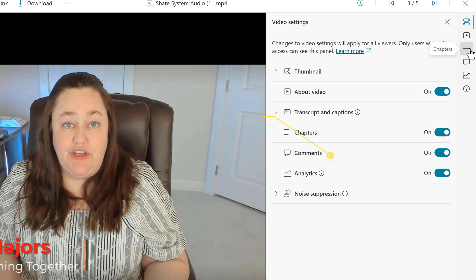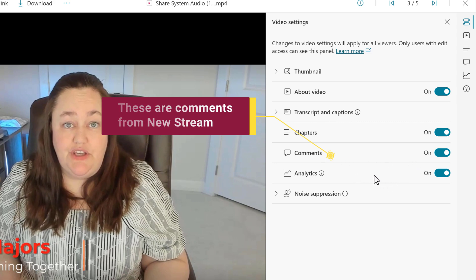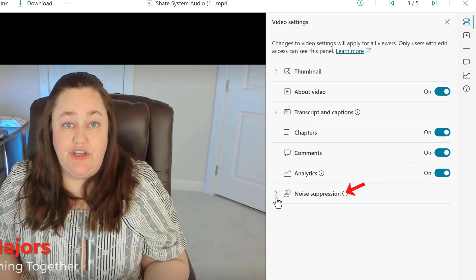Comments are going to be turned on by default, but keep in mind that they are not coming over from Classic Stream, so this is all new comments moving forward. Basic analytics are also turned on. And then noise suppression is turned off.